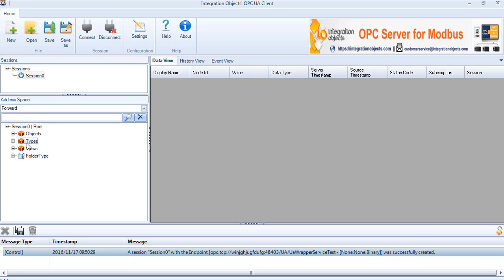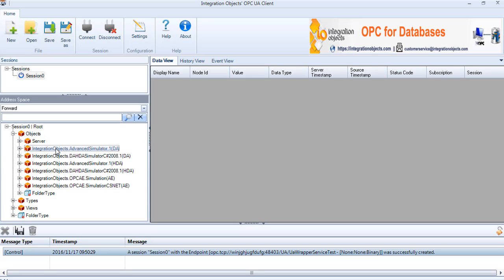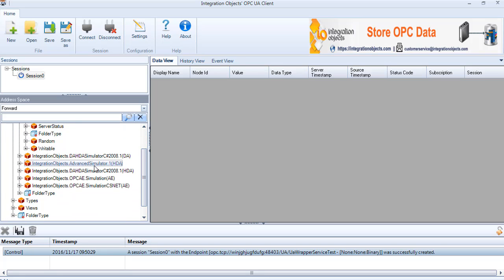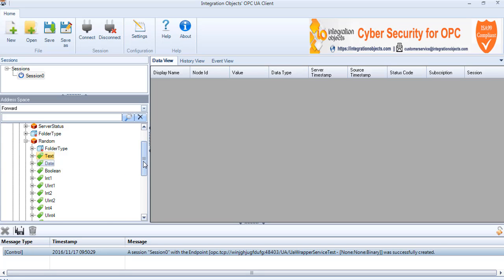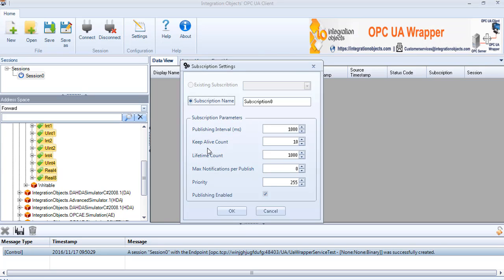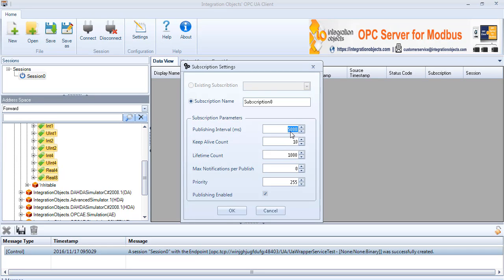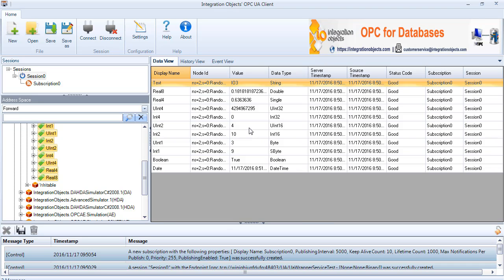Browse the wrapper address space. Browse the OPC DA Rapid Server node, drag and drop the variable nodes from the address space browser to the data view grid view and the subscription settings dialog will be prompted. Create a new subscription or choose an existing one, press OK and the data changes will be displayed in the grid view.